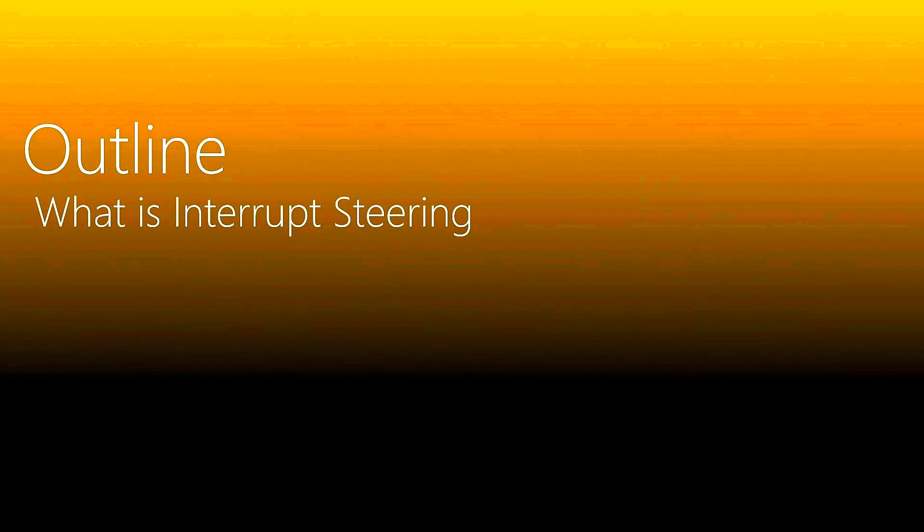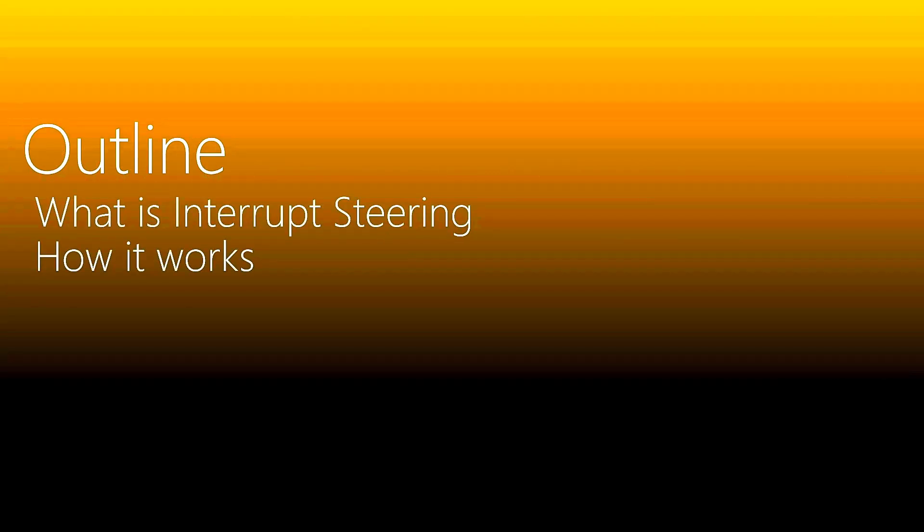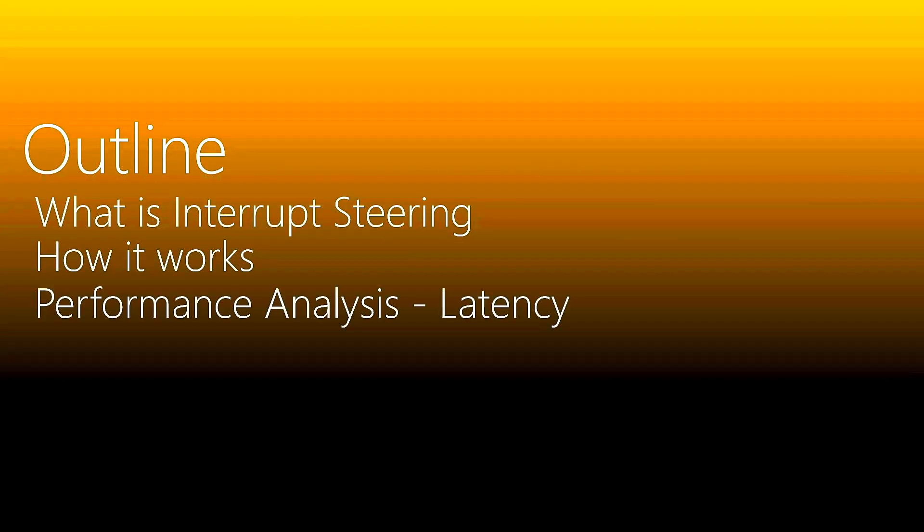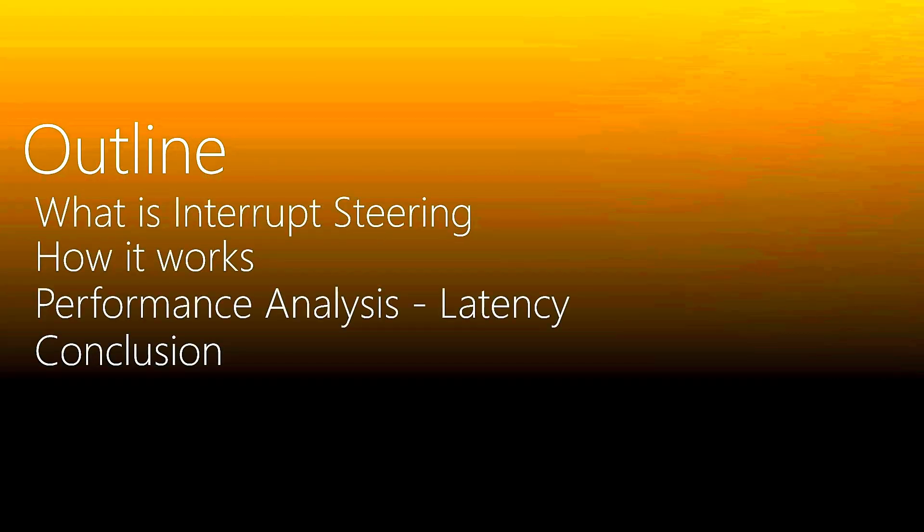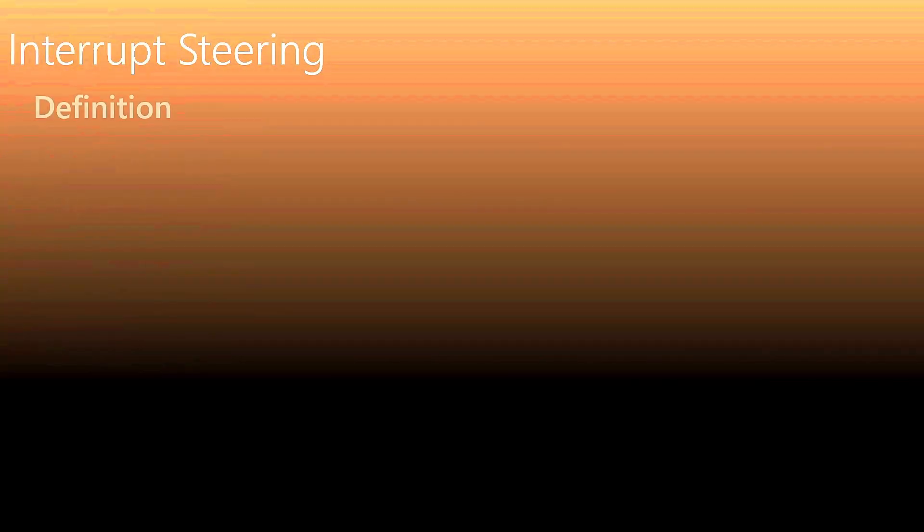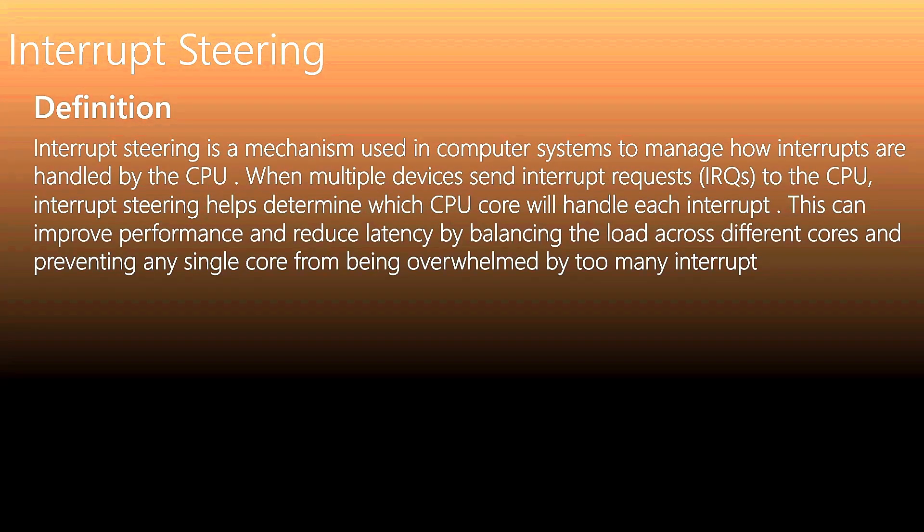Now let's come to the presentation. The outline for today includes what's interrupt steering, how it works, performance analysis, and the conclusion. The definition is from Copilot because I couldn't find any official.